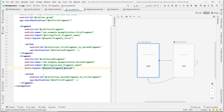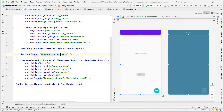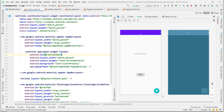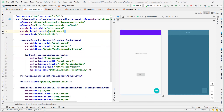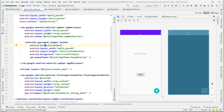The nav graph also has an action pointing back to FirstFragment as its destination. Let's look at MainActivity code. We call setSupportActionBar and find the toolbar using findViewById(R.id.toolbar), then set it as the support action bar.